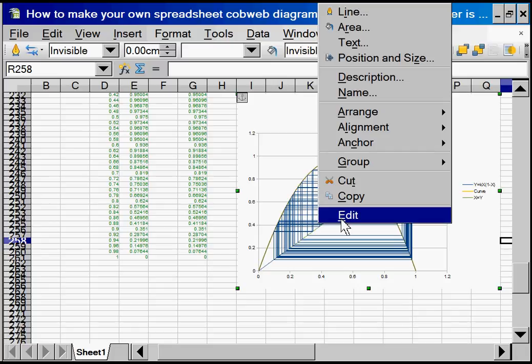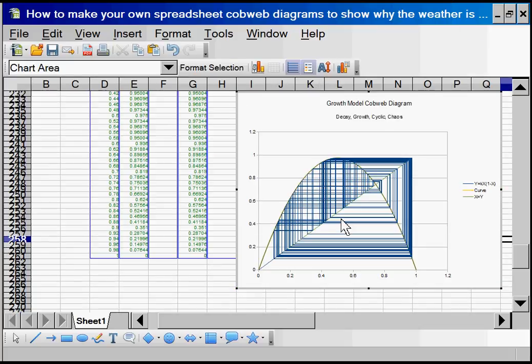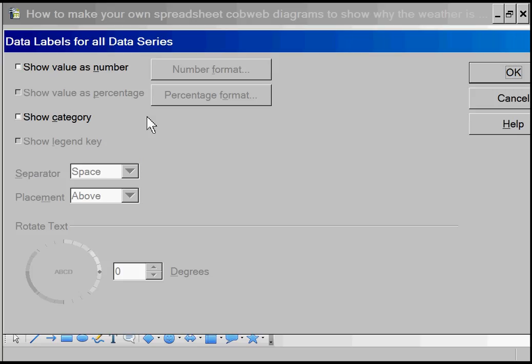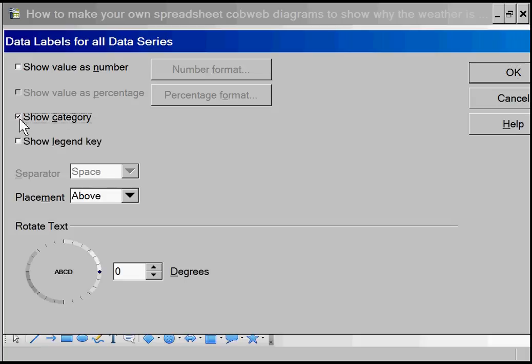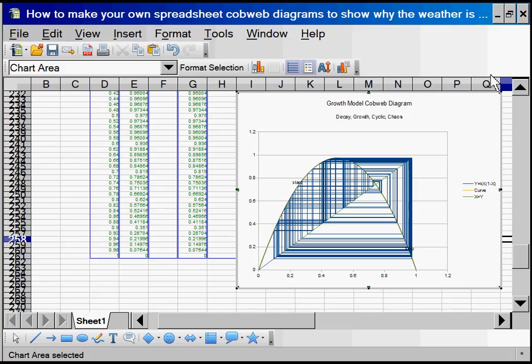Edit. And insert data labels. And if I show it as a category, it should pick up that text data label. There it is. There's our start point.